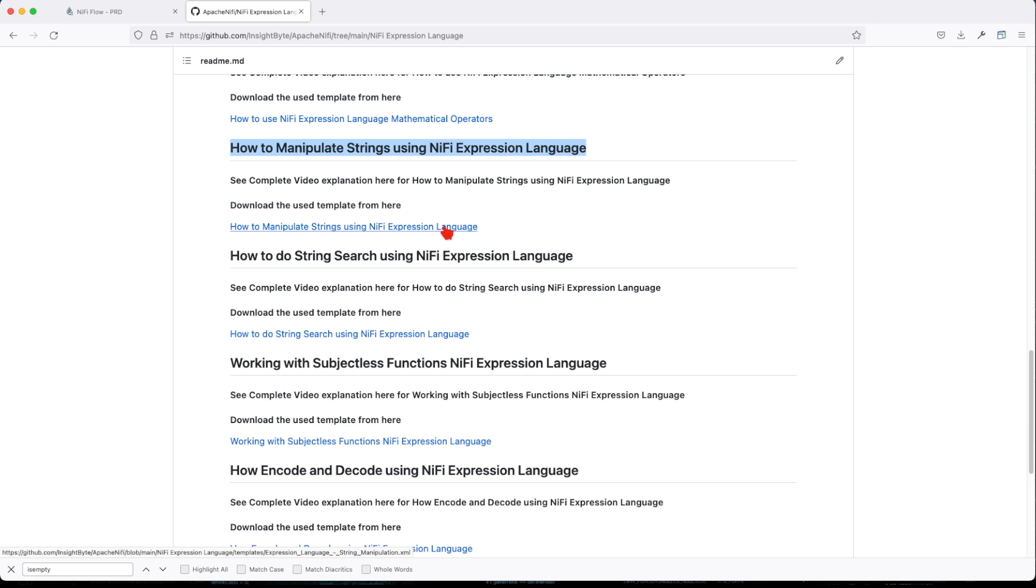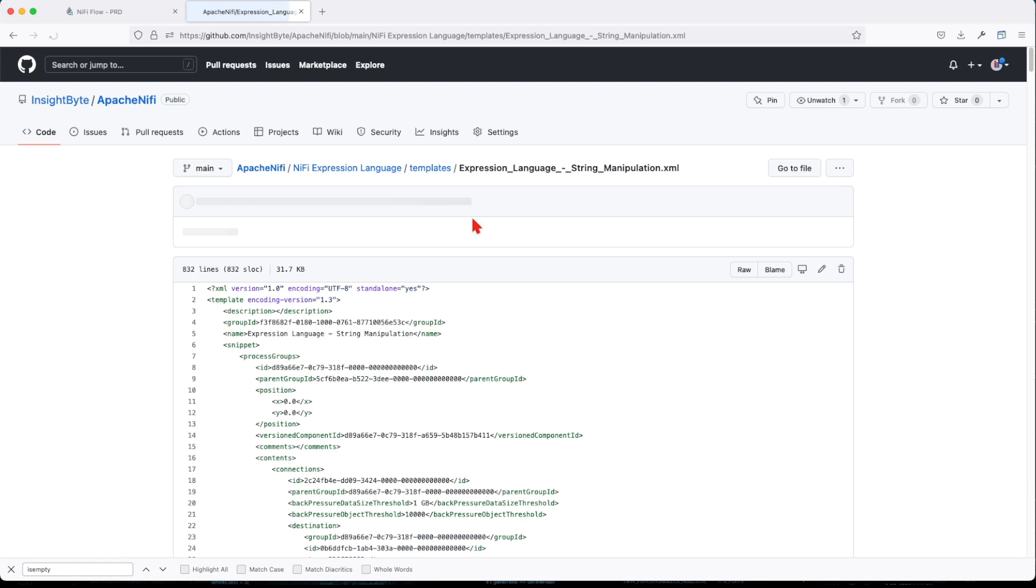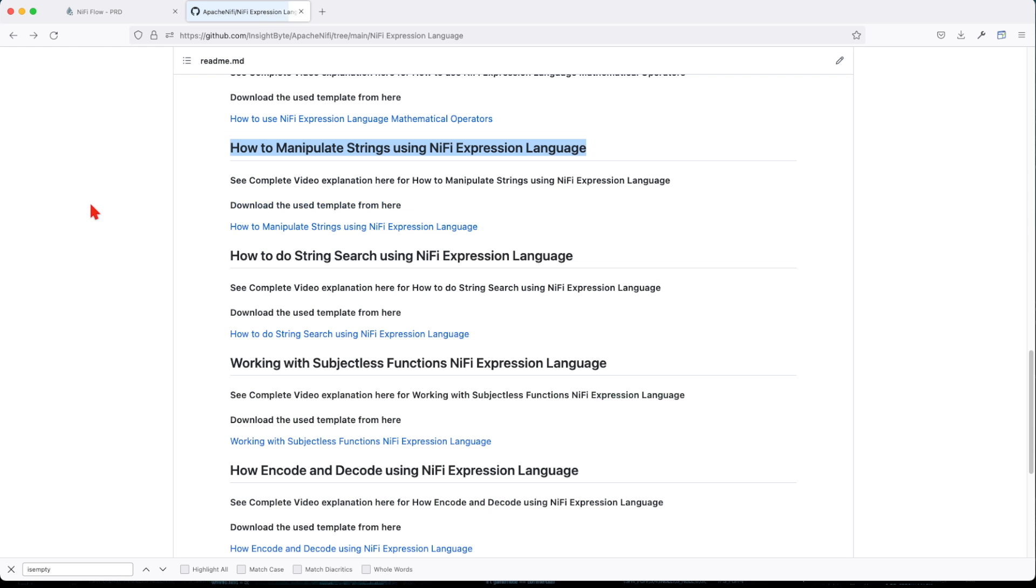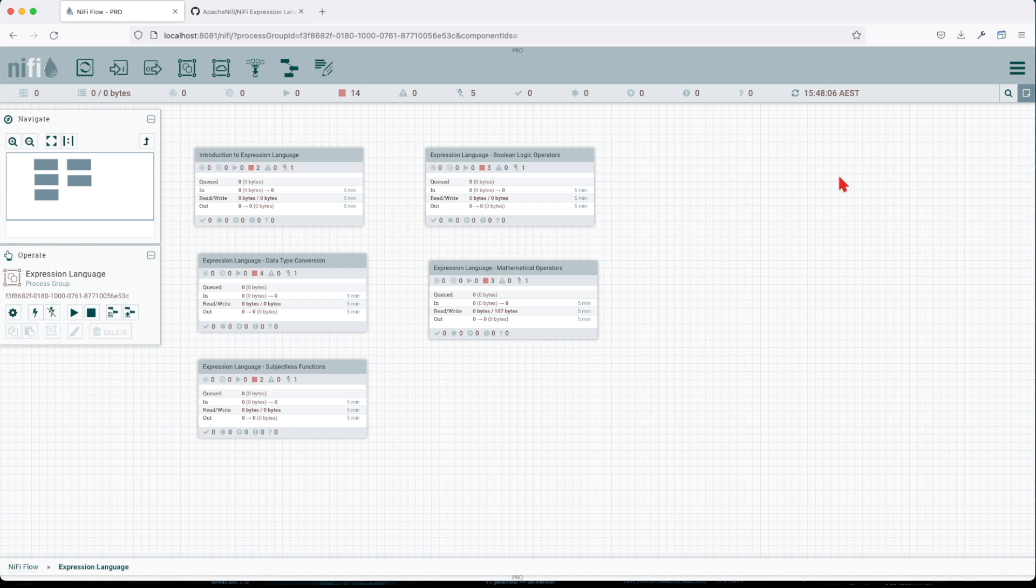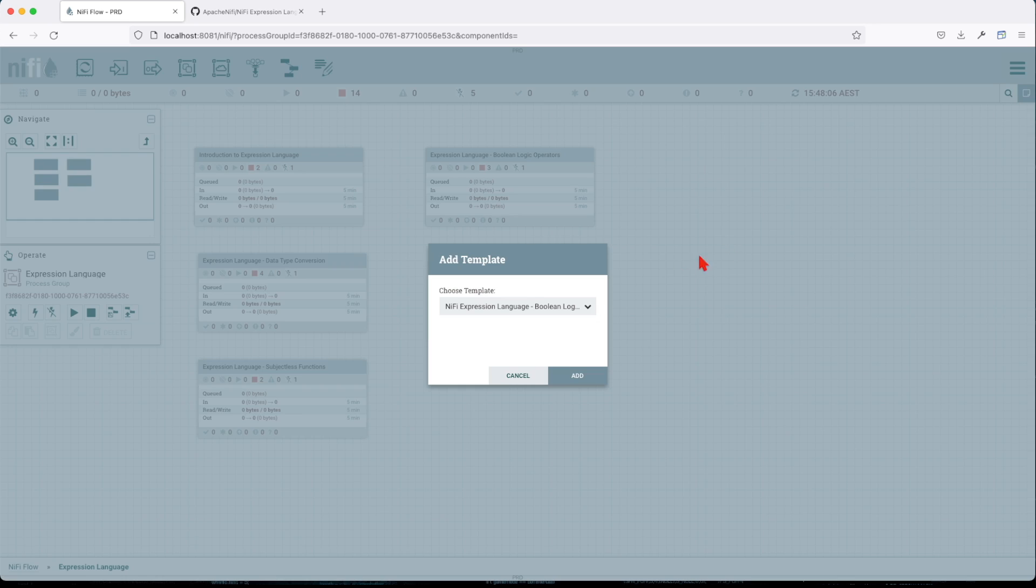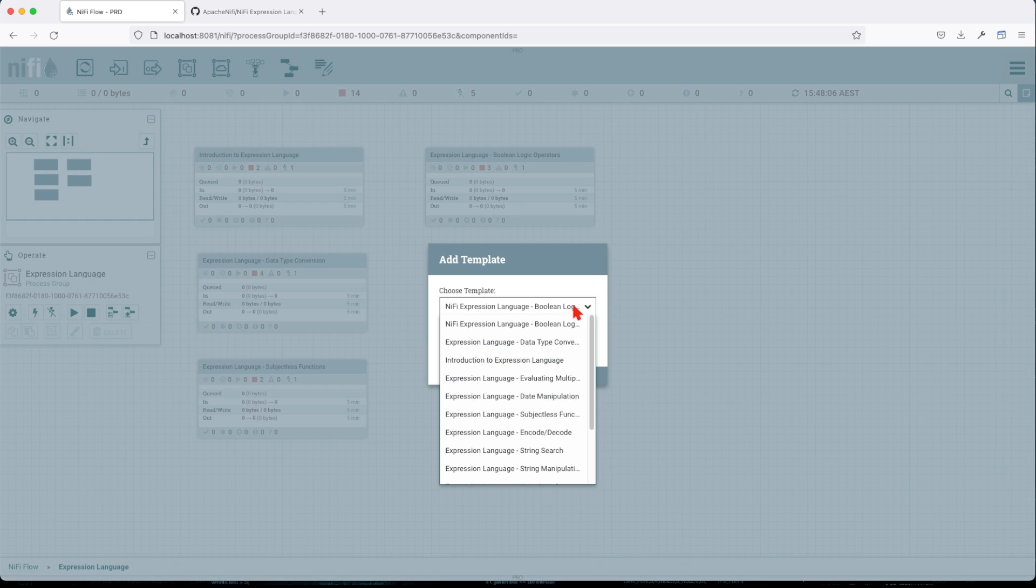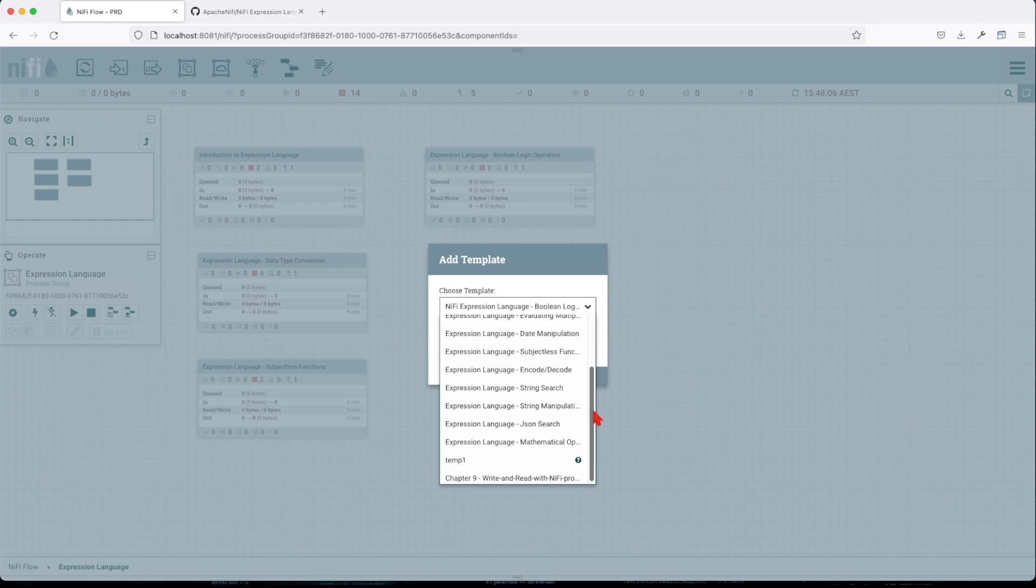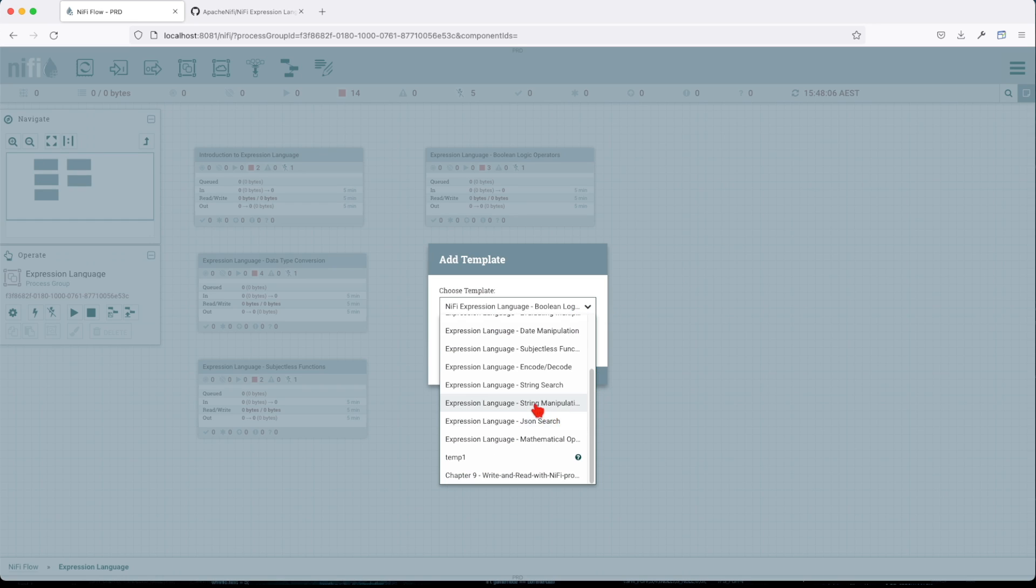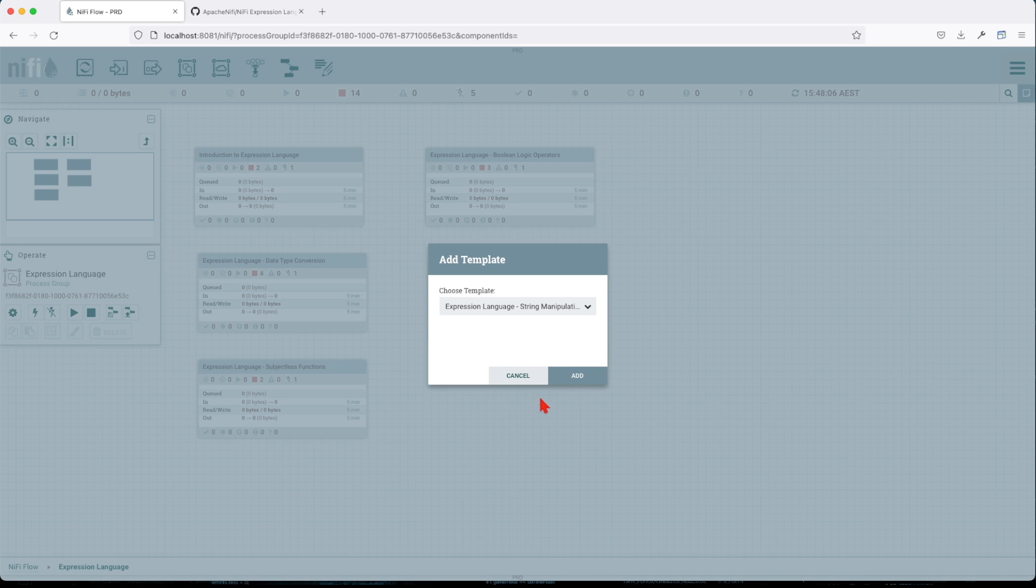Just click on this link if you want to download this particular template. This will take you to the template. I've already done that, so what I'll do is drag the template on my canvas and look for the template. String manipulation.